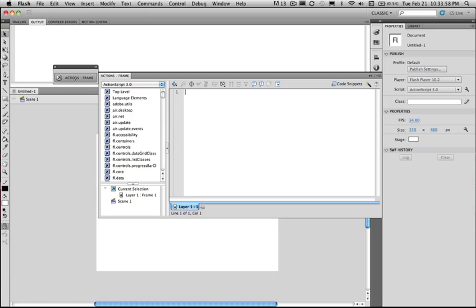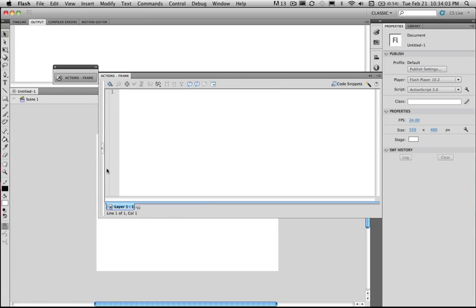First thing we're going to do is select layer 1 frame 1. I'm going to collapse this side panel. First of all I'm going to put in the stop command and then you need to put in our developer comments.